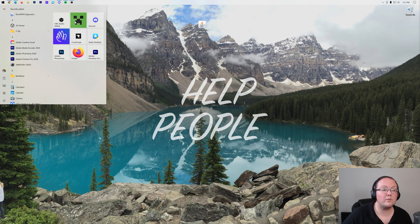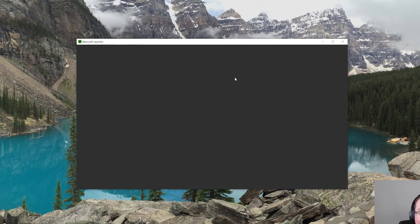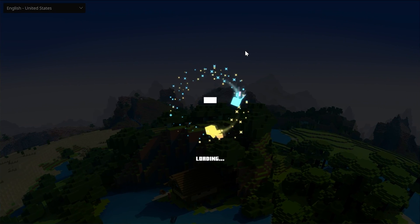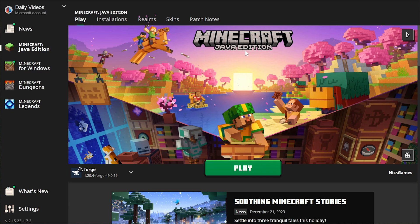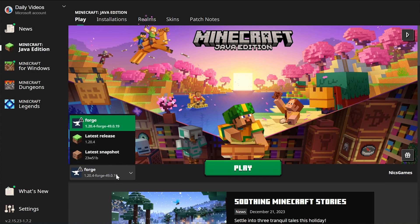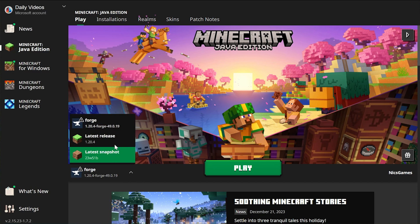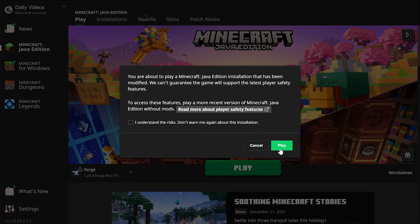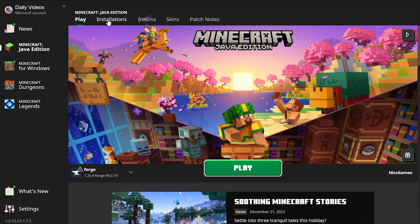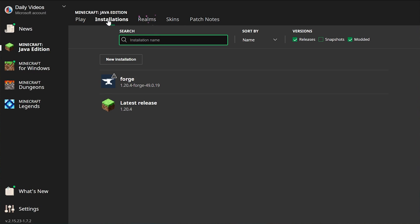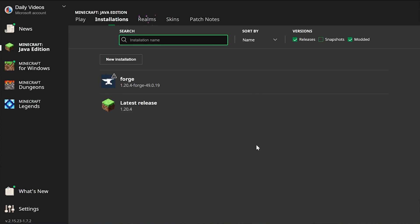To do that, we want to open up the Minecraft launcher, and we want to play Minecraft using our Forge installation. Now, for me, that's automatically selected. If we see here next to the Play button, we have Forge. You can click this little arrow here to see all of the ones you have available, and if Forge is here, click it, click play, click play again. But if you don't have Forge here, go to Installations at the top, and make sure Modded is checked. As you can see, I unchecked Modded. Forge isn't there. When you check Modded, there it is. Click play, click play again.